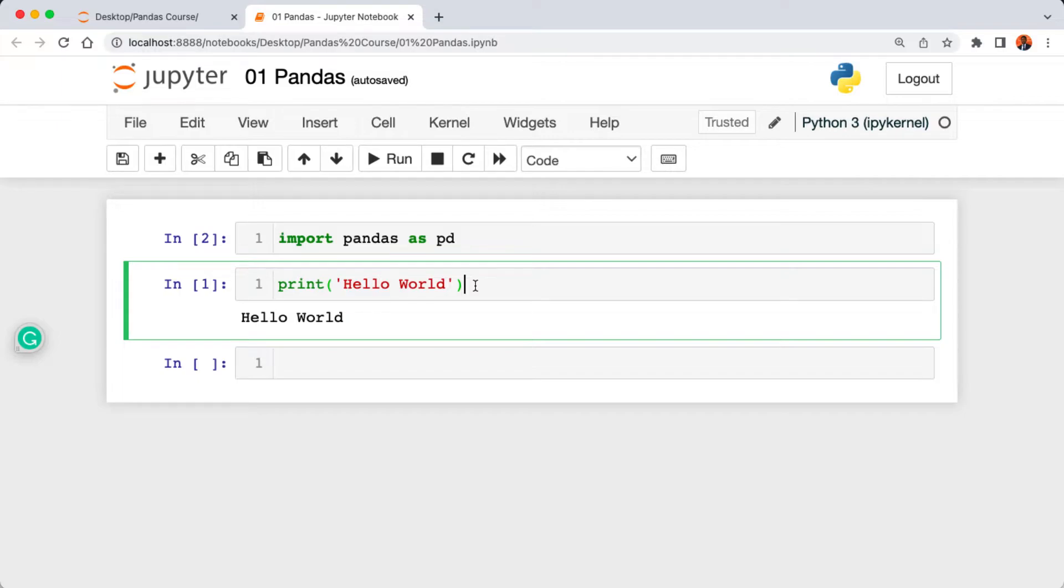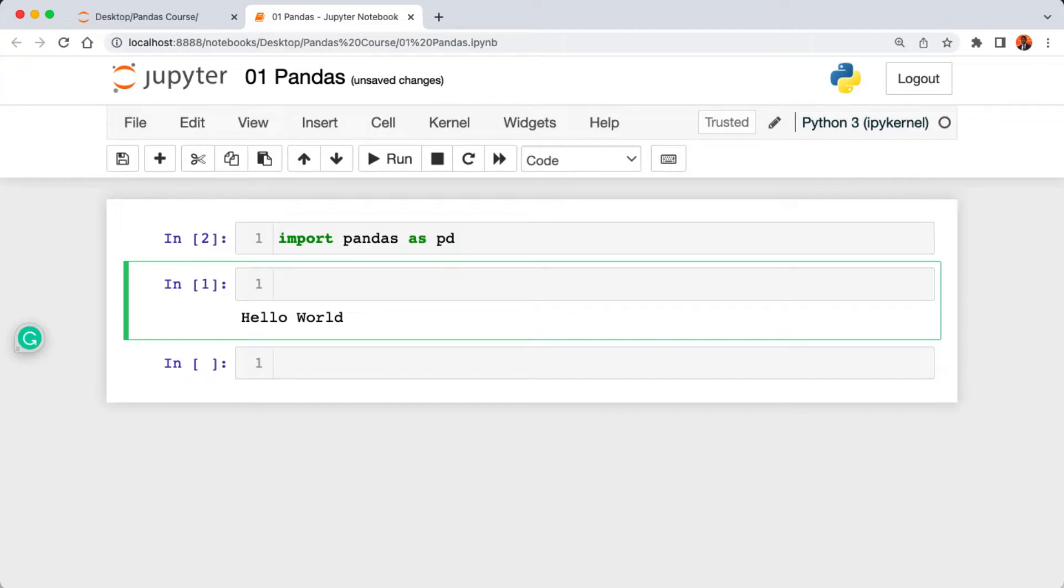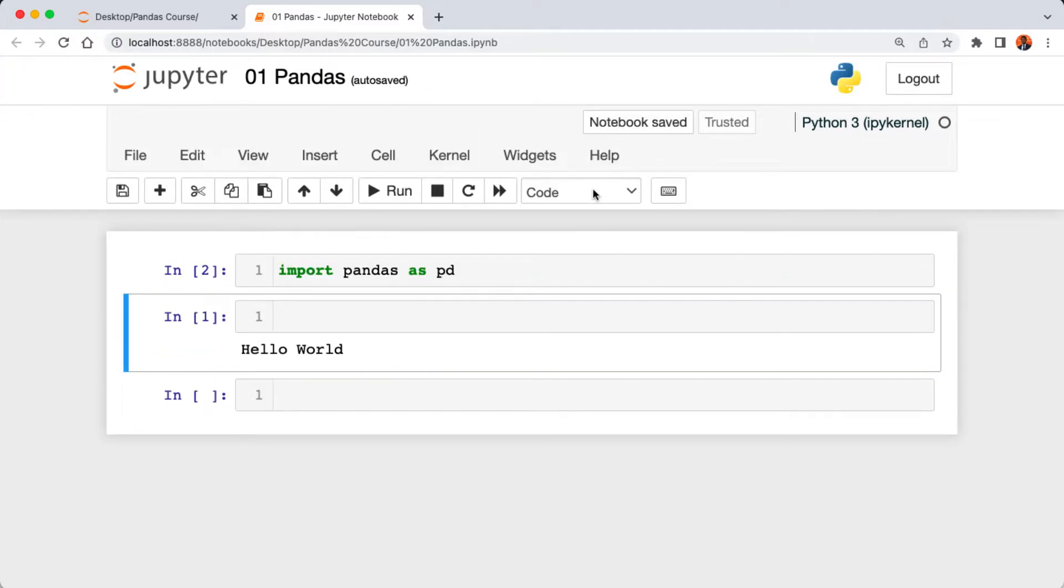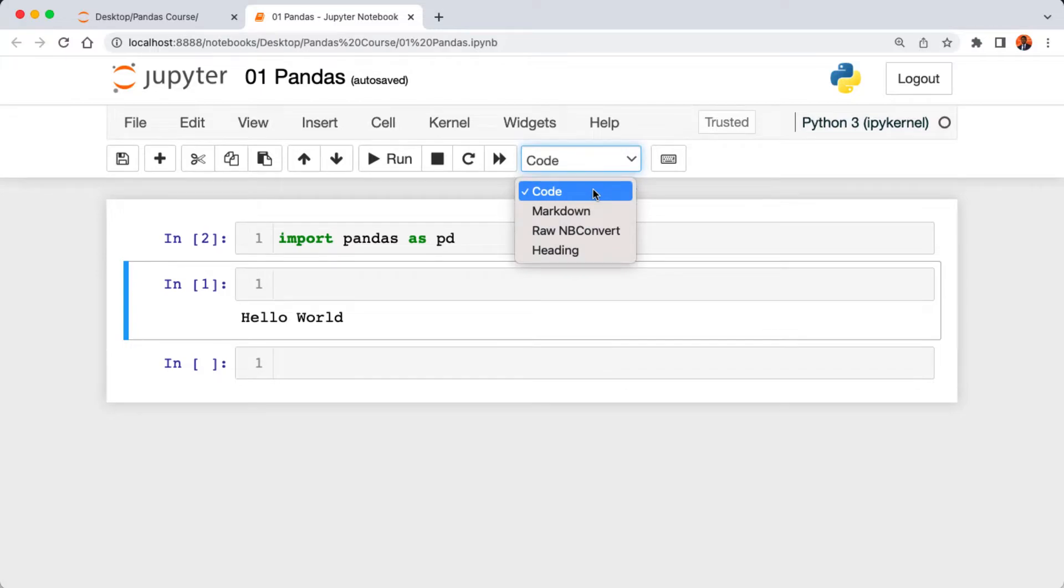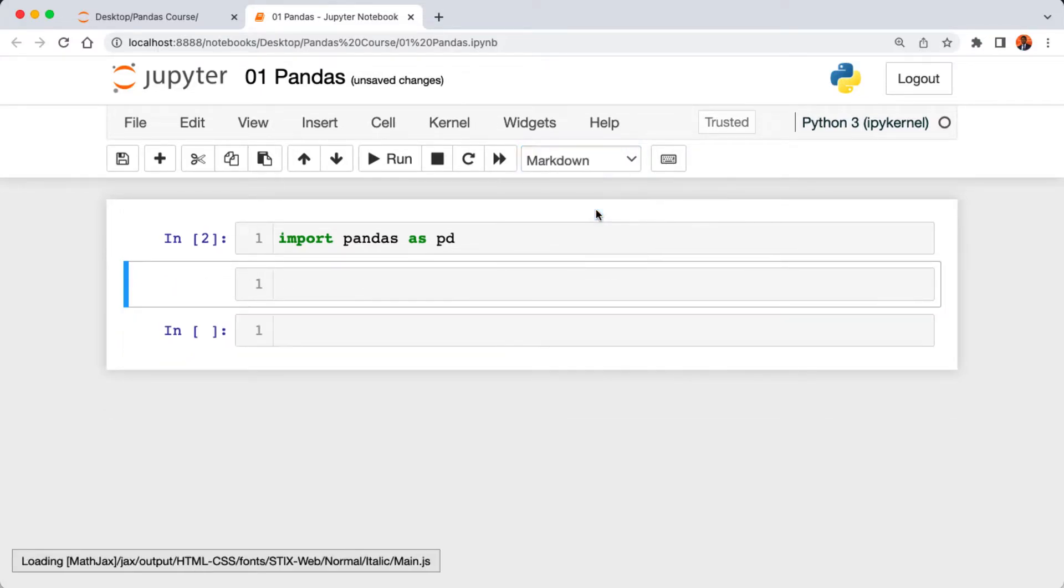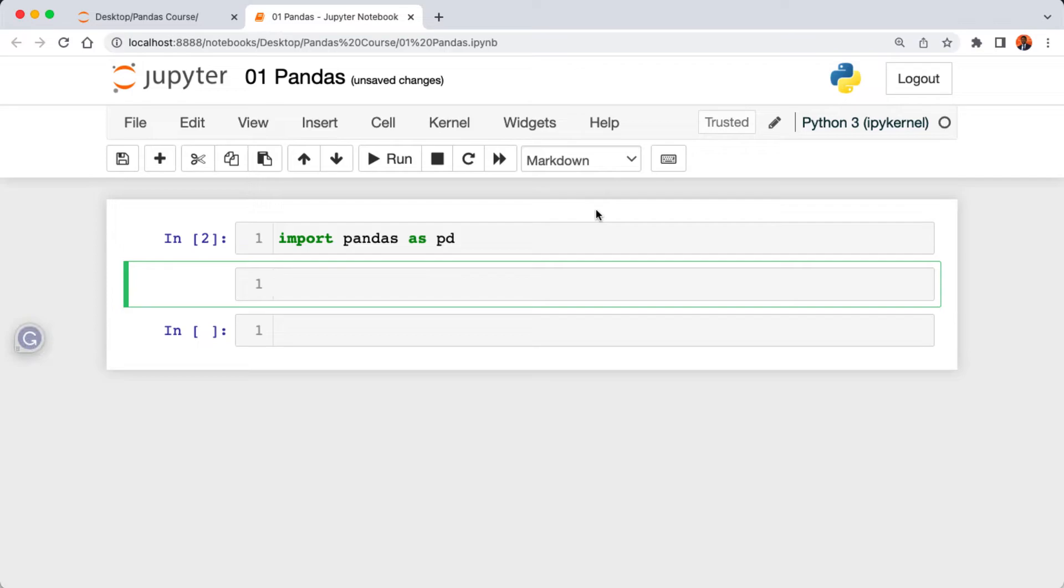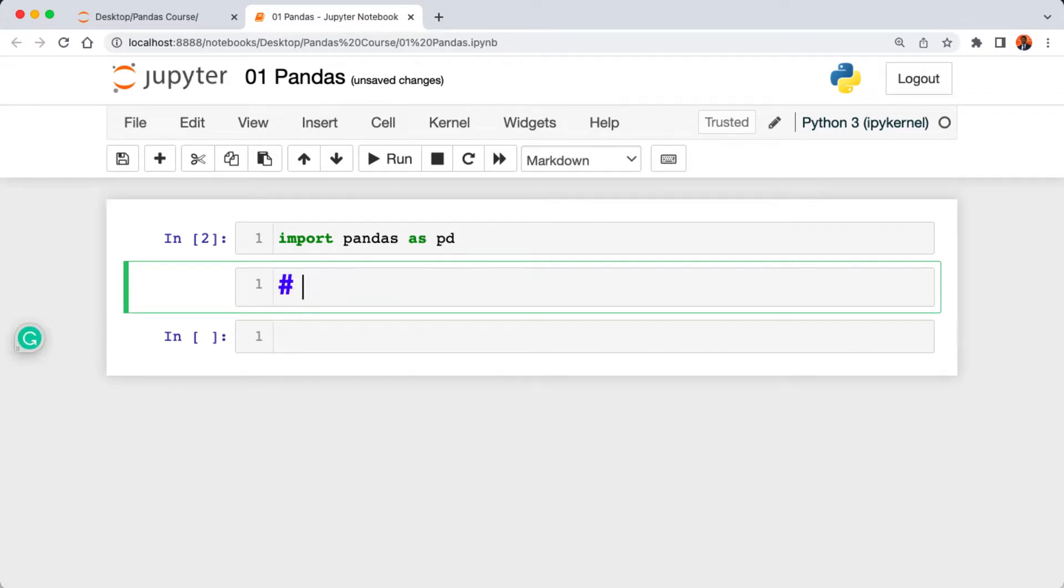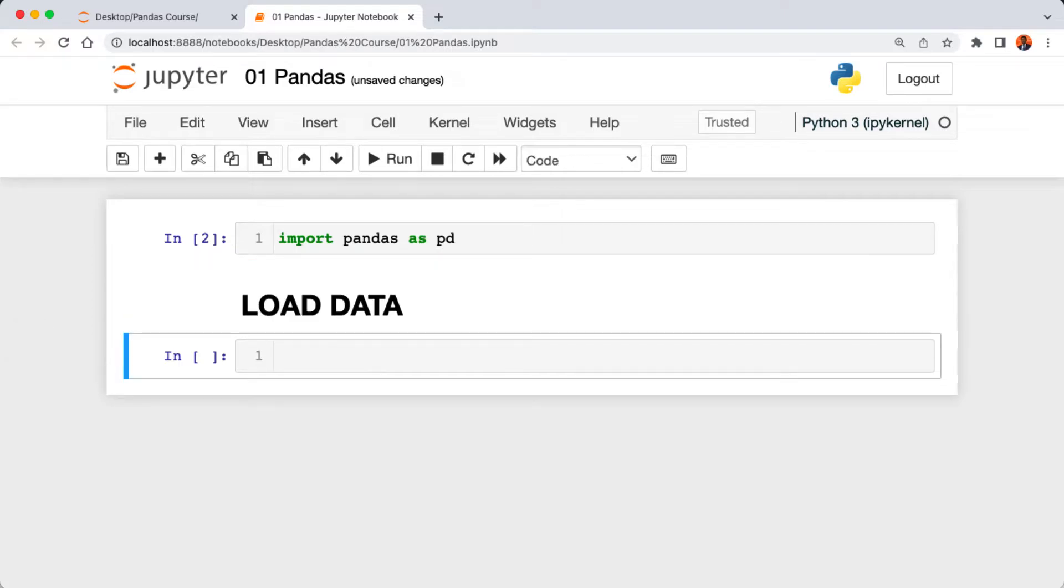Now that we've imported pandas into our notebook, let's now see how we can load in the data set that we're going to be exploring. I'm going to erase this print statement, then I'm going to create a heading. Click on code here then select markdown. Inside the cell I'm going to add the hash symbol and then type in load data.